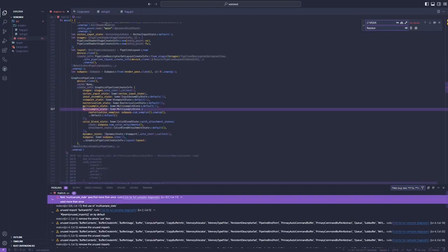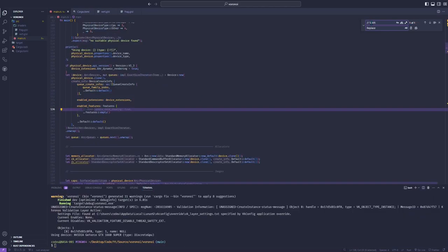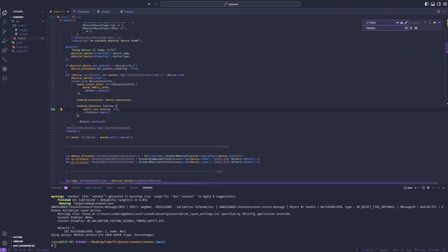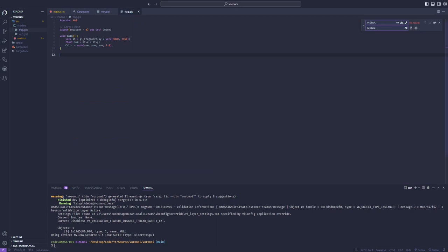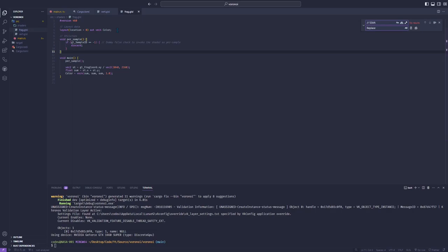Instead, I will use supersample anti-aliasing. This can be achieved by also activating the Sample Rate Shading Vulkan Device feature and using the GLSampleID variable in the fragment shader, which will force the shader to be evaluated per sample instead of per fragment. This is available since GLSL version 4.0 and works fine on my Nvidia GPU.